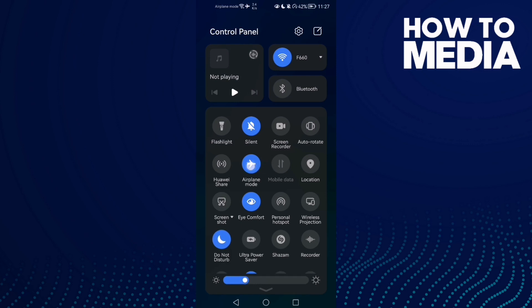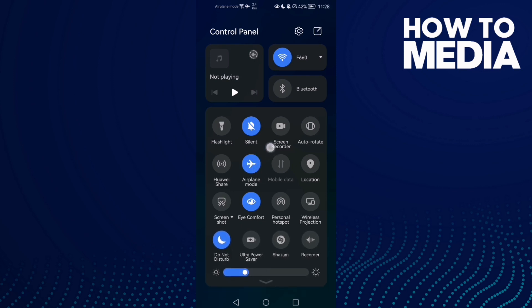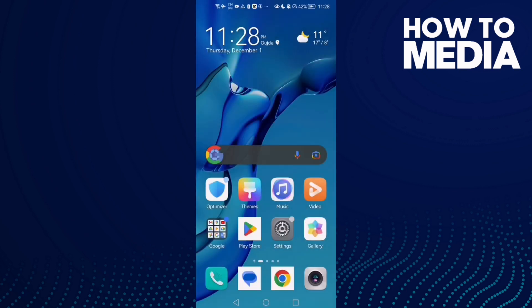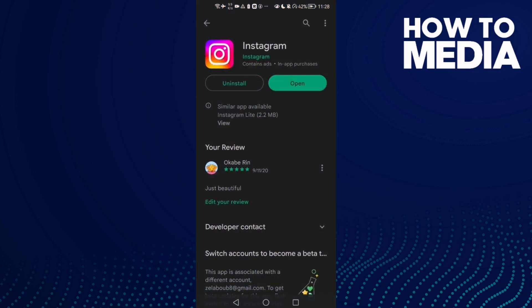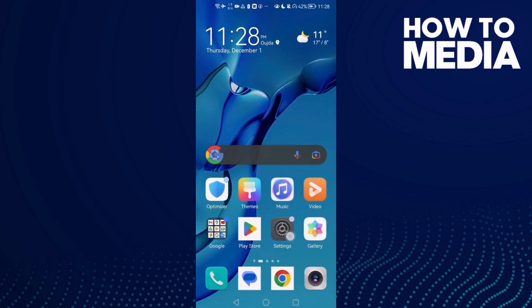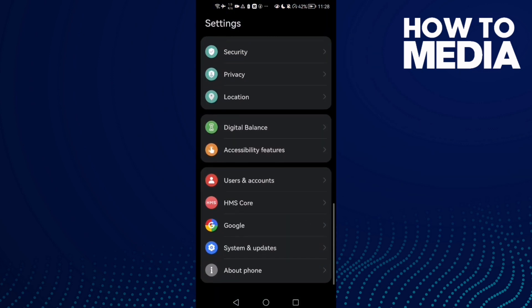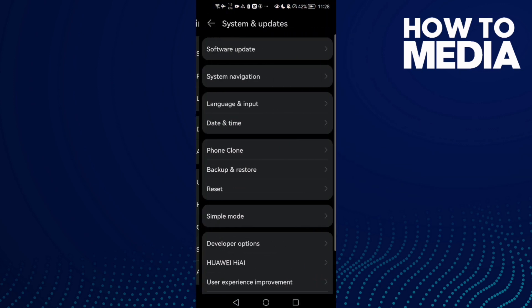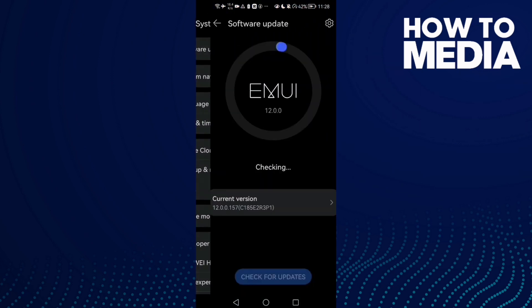Enable airplane mode. Then restart your phone and try again. I hope that can fix your problem. Make sure your Instagram is updated and make sure your software is also updated.